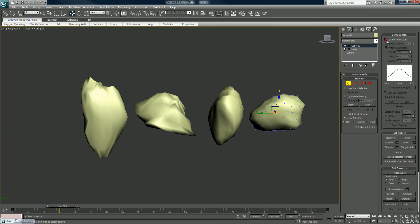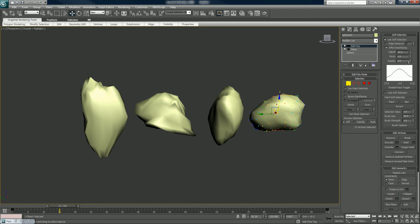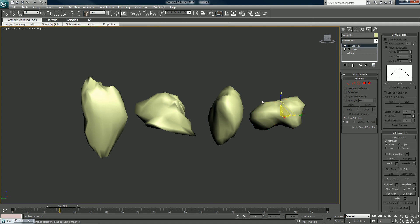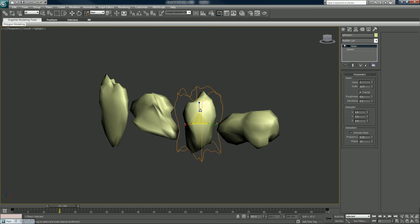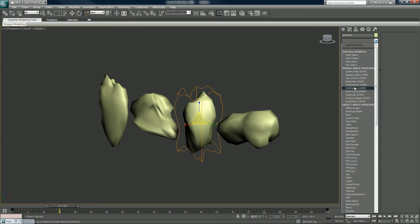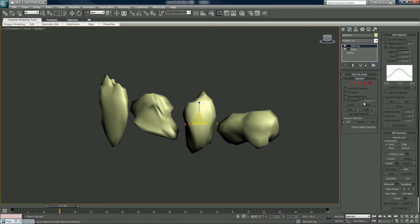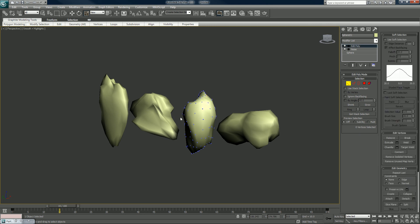Scale that down. We'll scale it. Maybe we'll put an edit poly on this one also. This is why I hate doing these kind of things — I said I'd keep it simple and now I'm adding editable poly to a piece of debris.